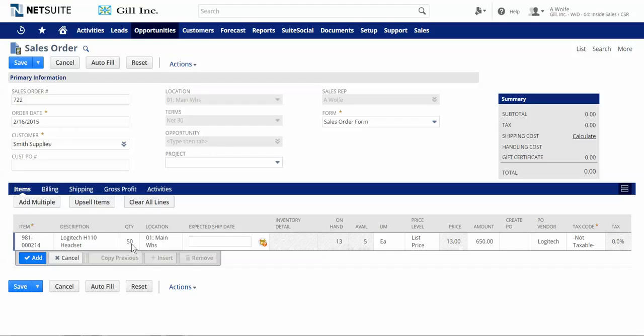In this example, the customer wants to order 50 headsets, but we only have 13 on hand at the moment. And of those 13, 8 have already been allocated to open sales orders, leaving only 5 truly available to ship today.